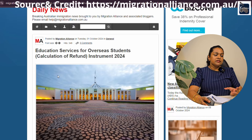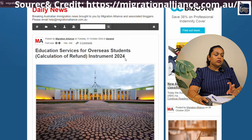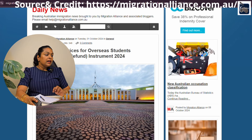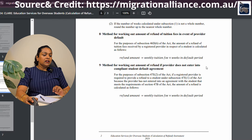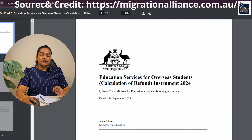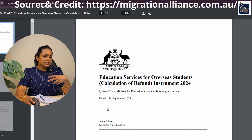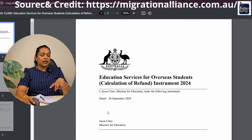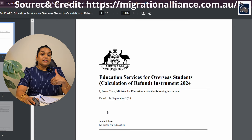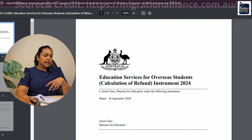Education Services for Overseas Students — Calculation of Refund Instrument 2024. This came into effect in September.